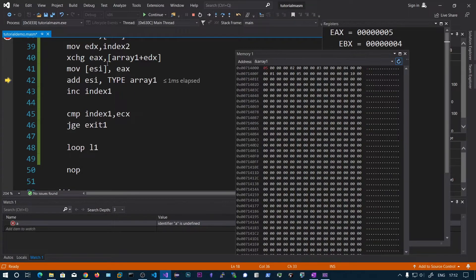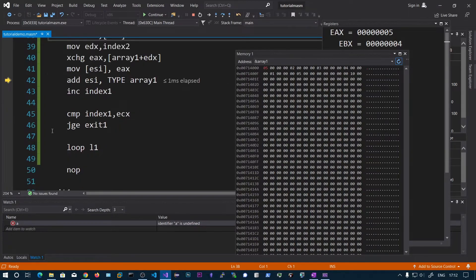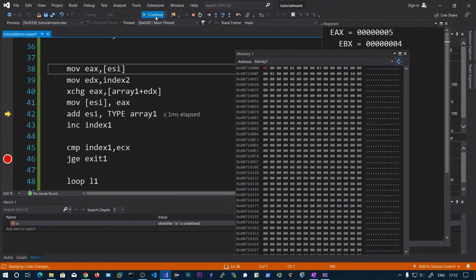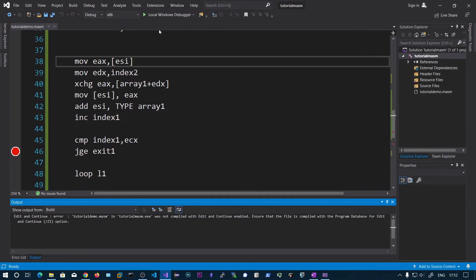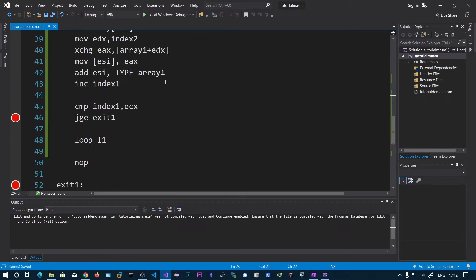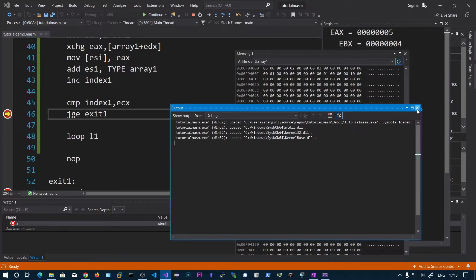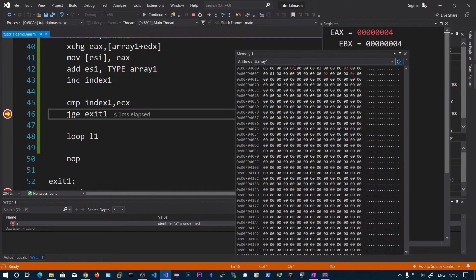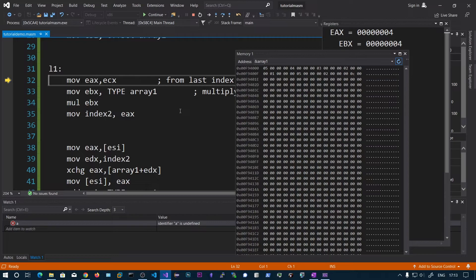We add TYPE array1 to ESI to advance to the next index and continue the loop. Placing a breakpoint and continuing, we can see 5 and 1 swapped, then 4 and 2 swapped. After all iterations, the array shows 5, 4, 3, 2, 1.